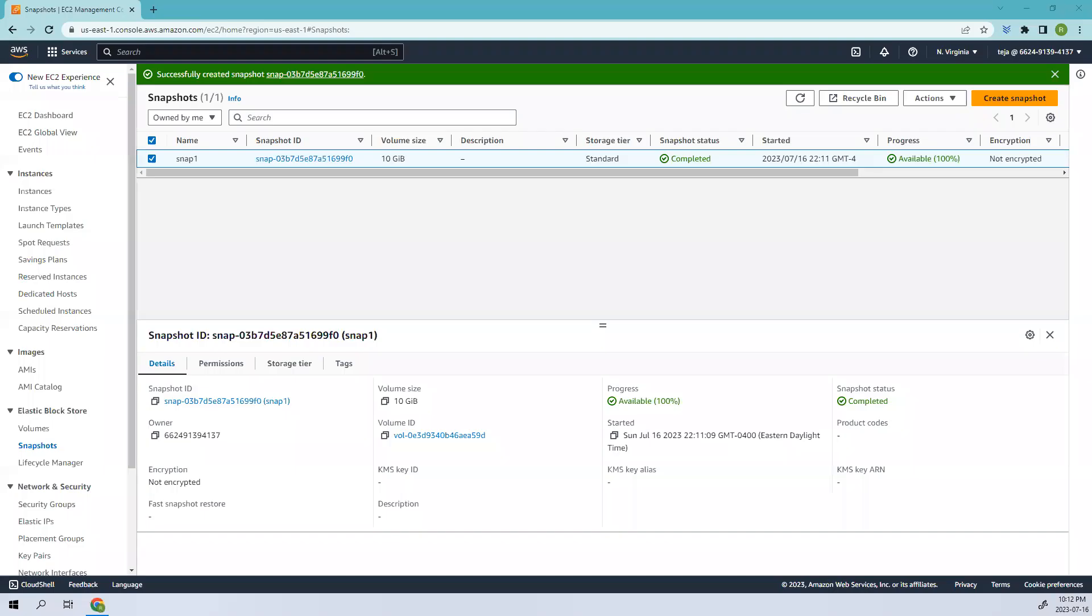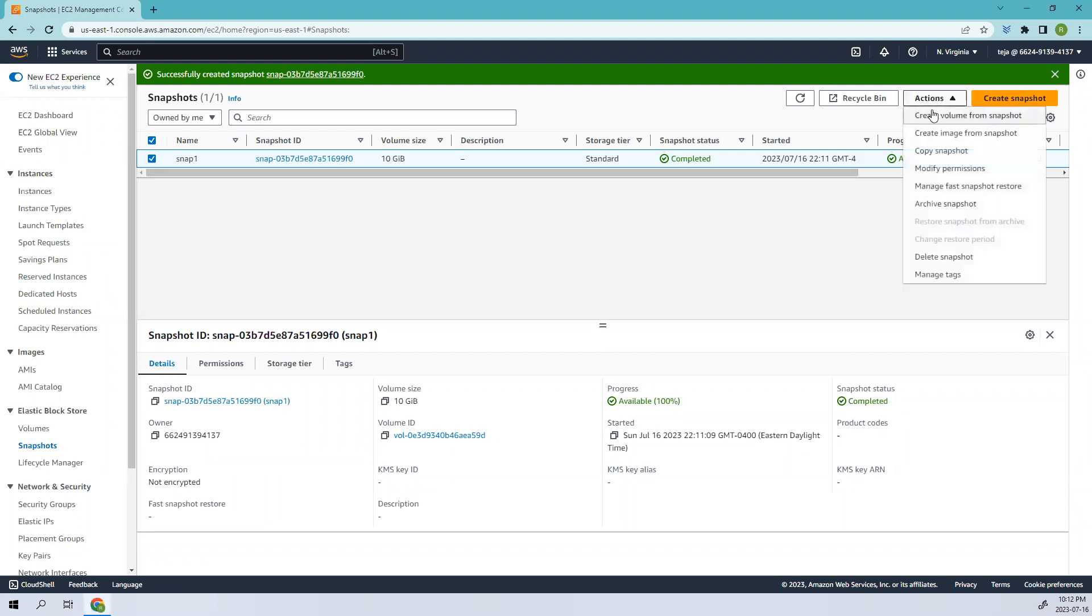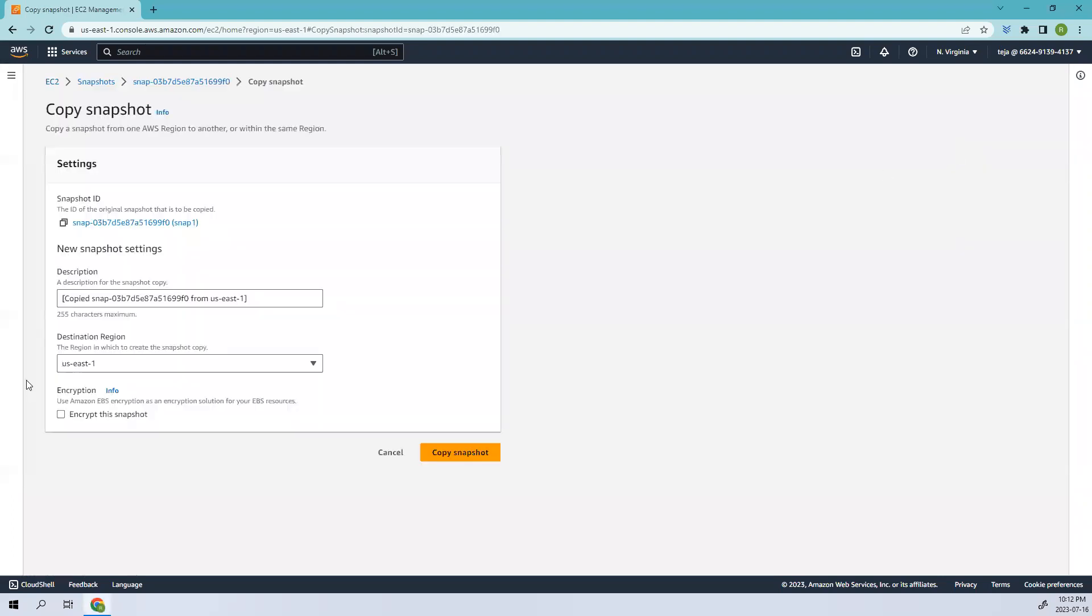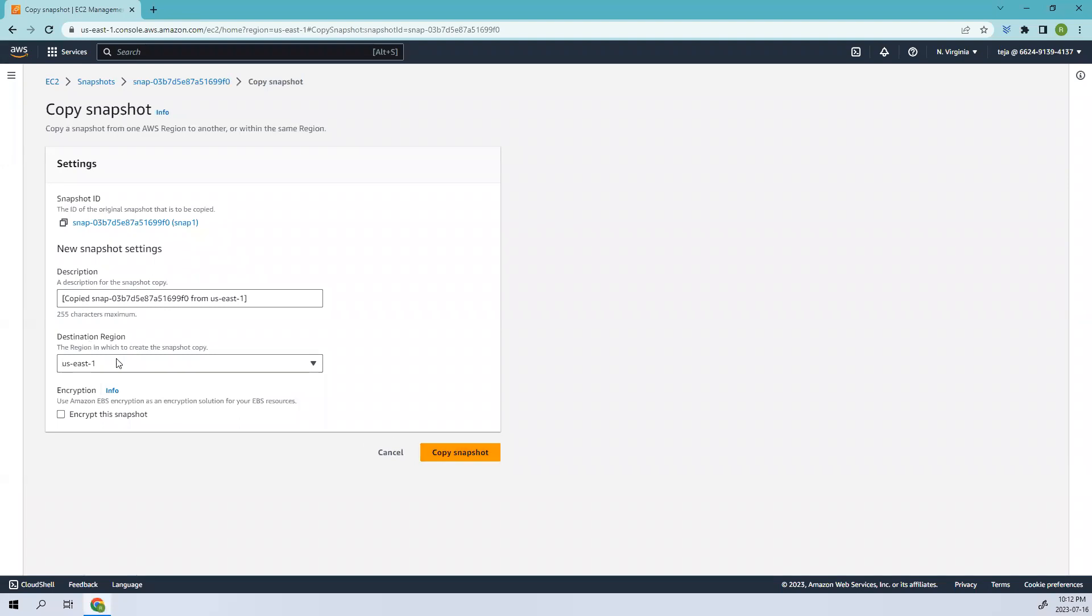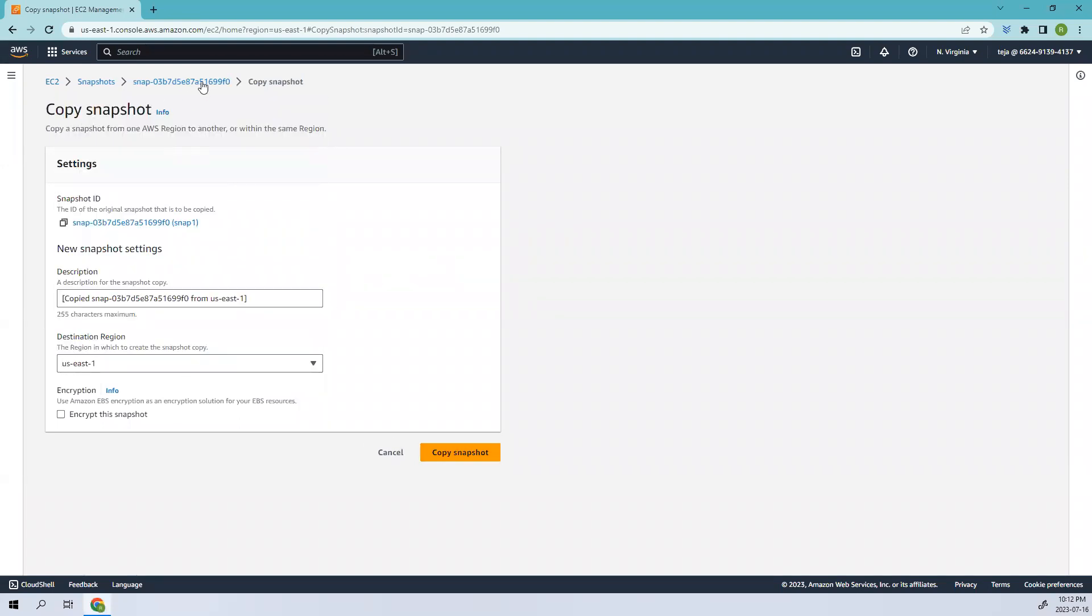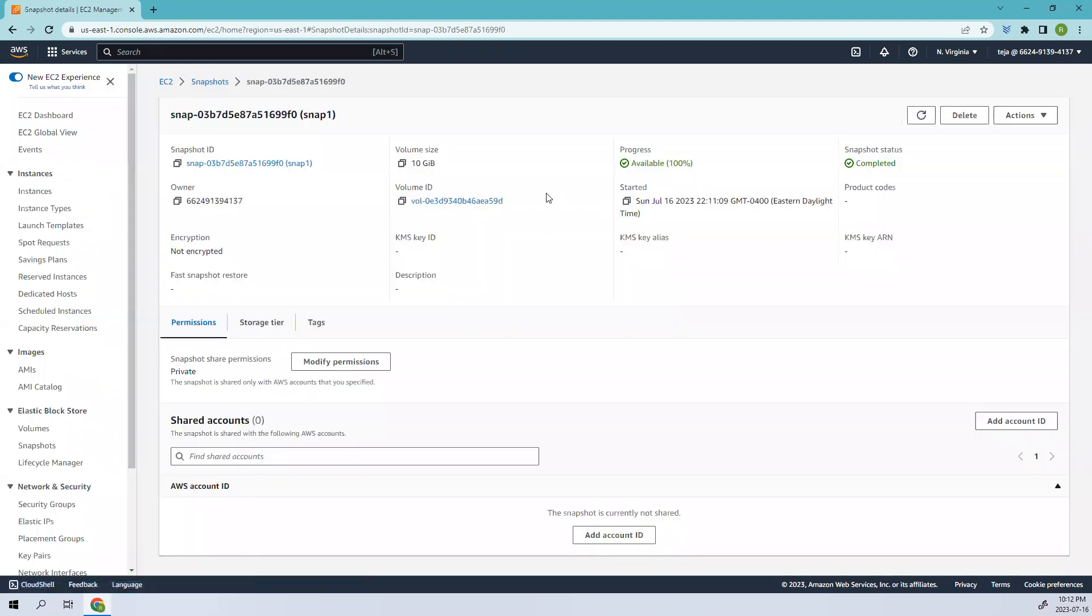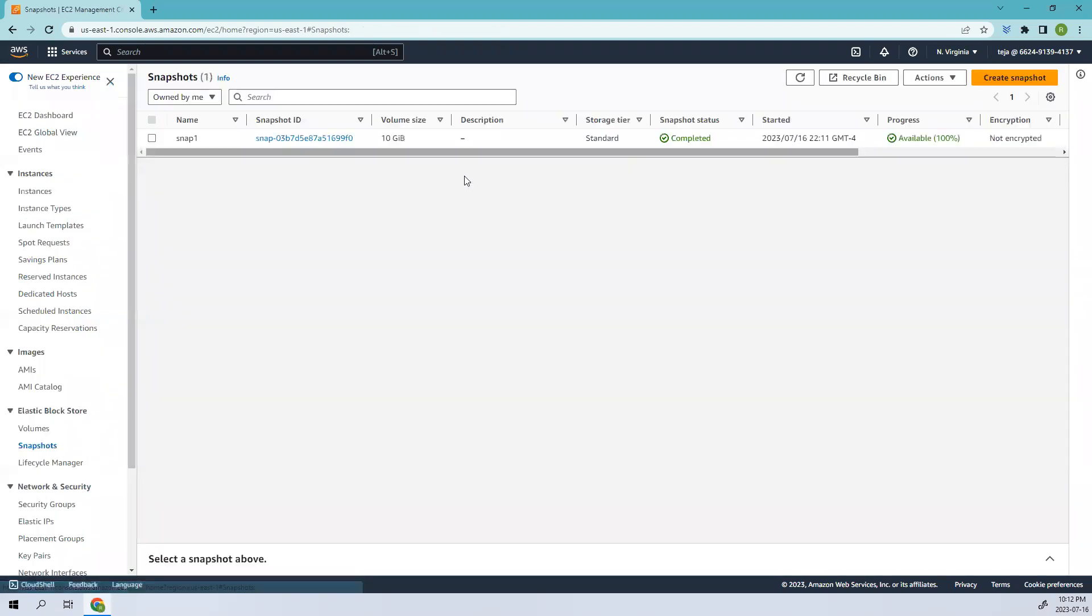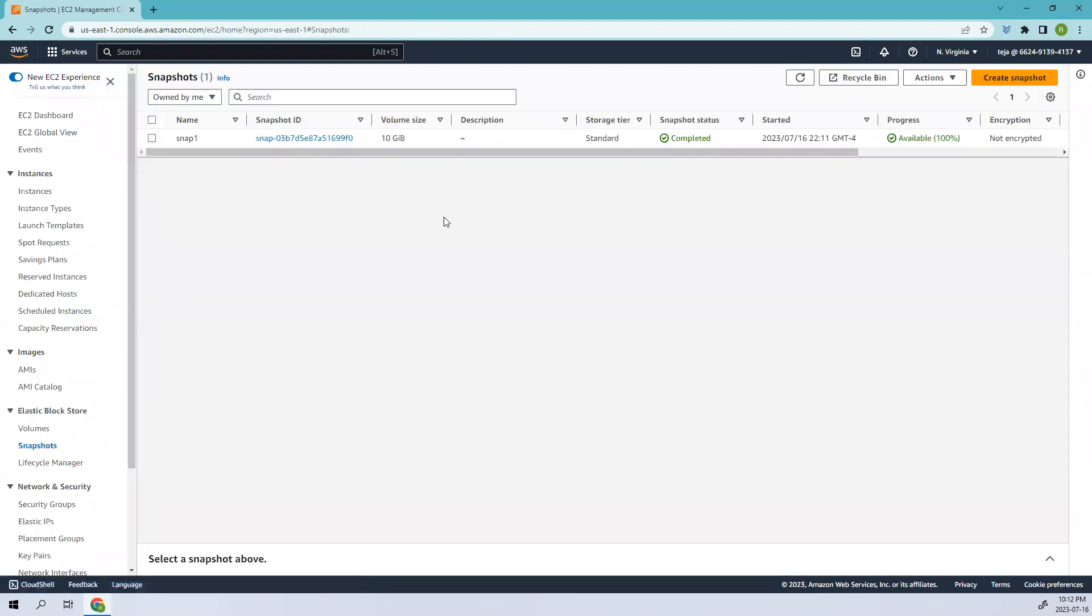Coming to the snaps, you can see you can copy the snapshot by changing the destination, like where you want it and so on. You can do such operations here.